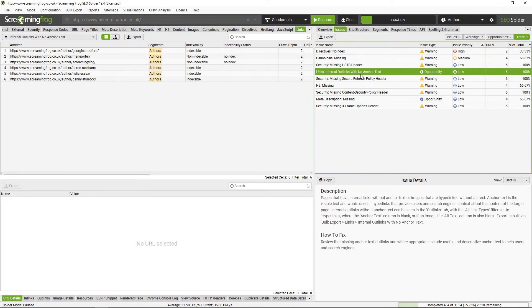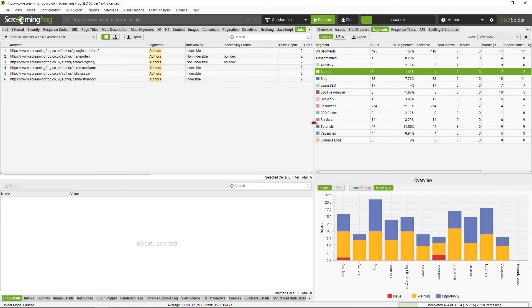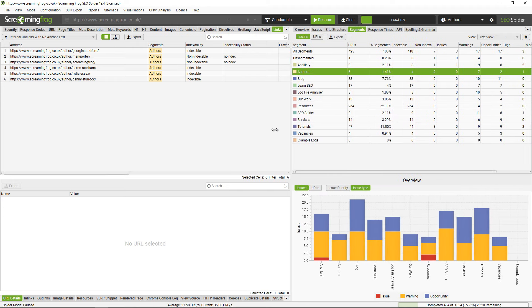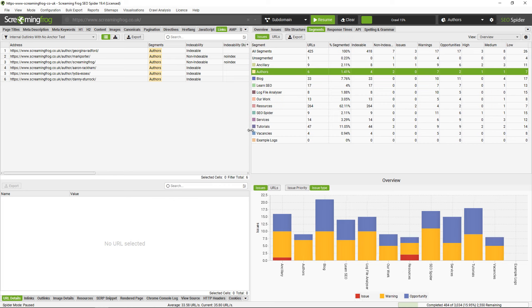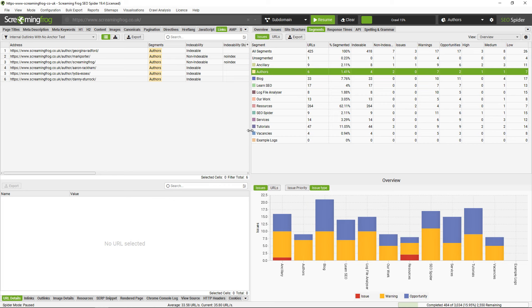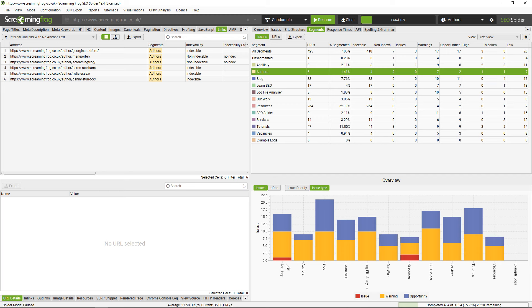The segments tab is also very useful because it aggregates data around the different segments. So you can see the number of URLs in each of the segments, indexability—so whether indexable or non-indexable—how many issues they have, warnings and opportunities with high, medium, or low. There's a little graph at the bottom which helps you spot these. You can see we have some issues in ancillary and resources, perhaps areas of the website that we don't really care about as much.